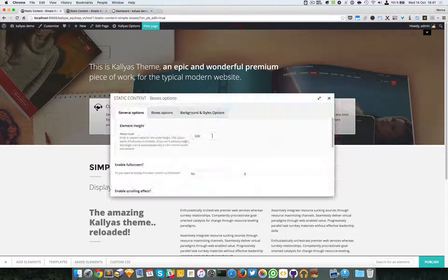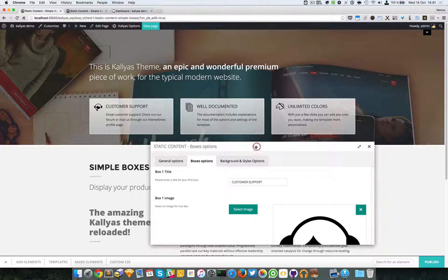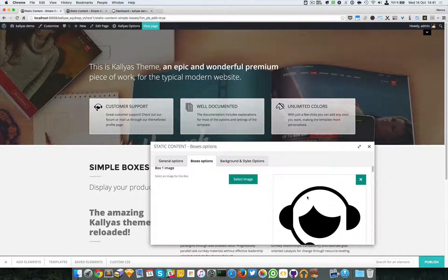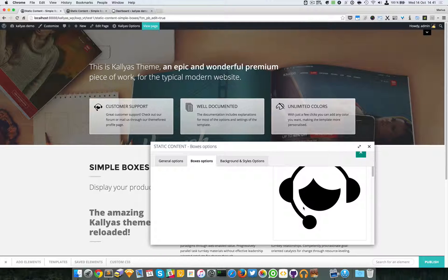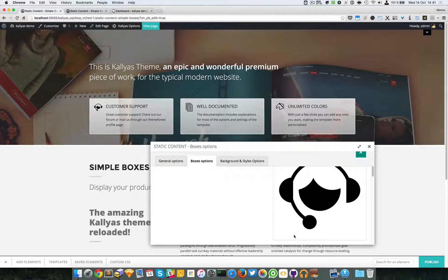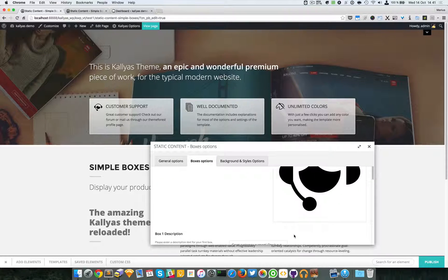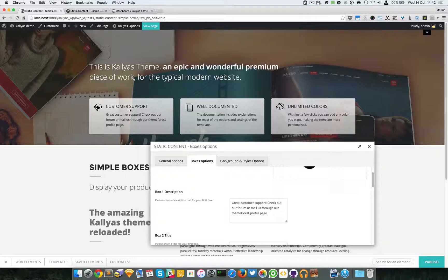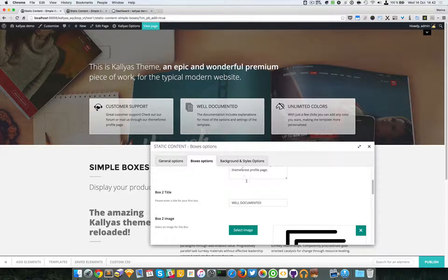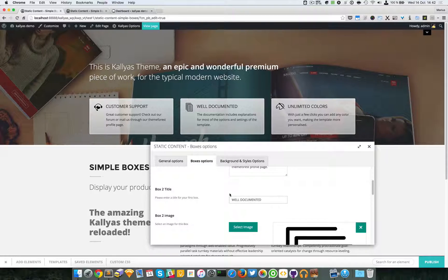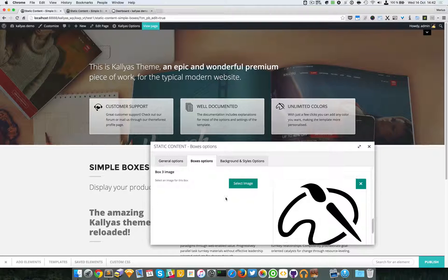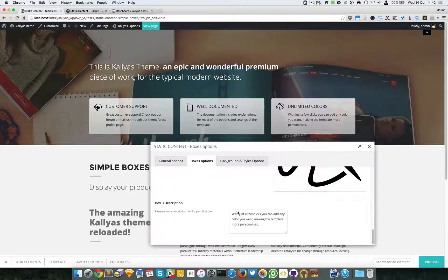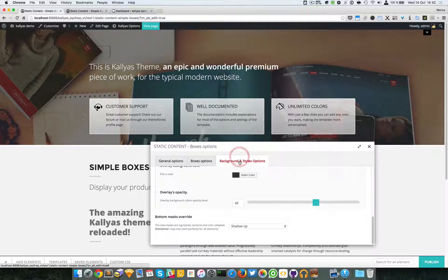We can also edit the boxes. As you can see, an icon is added as an image - as an SVG image, actually. You can add the description and the title. We can support up to three boxes, and that's about it.